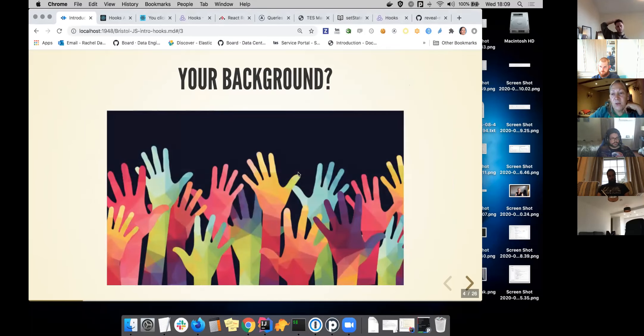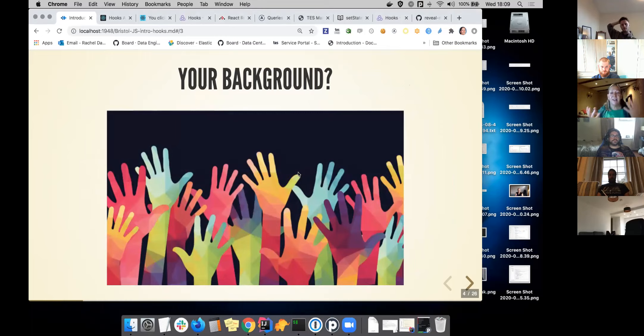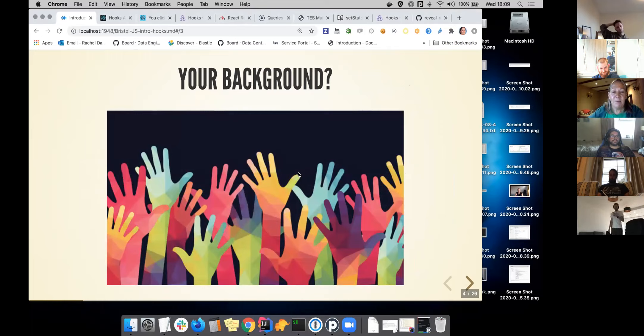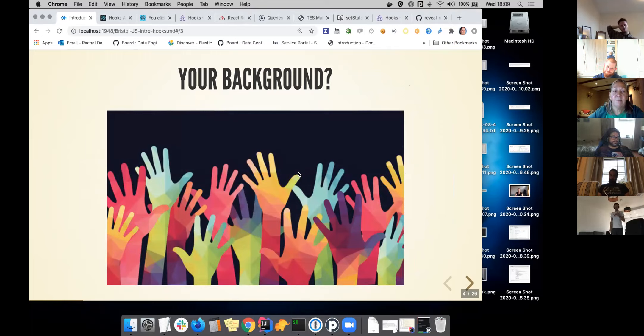I would normally in a talk ask everyone about their background and get a sense of what do you all do, but I think it's really hard to do that in a virtual talk. I have met people in Bristol JS before. I get a feeling for what people are doing, but it would be interesting perhaps to discuss afterwards.